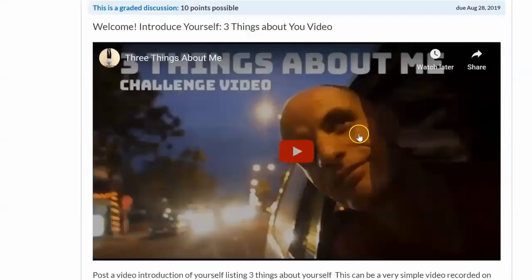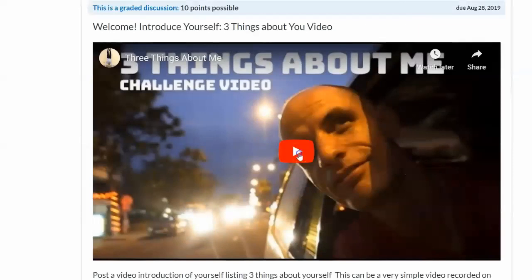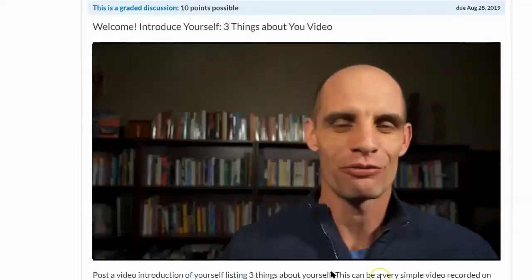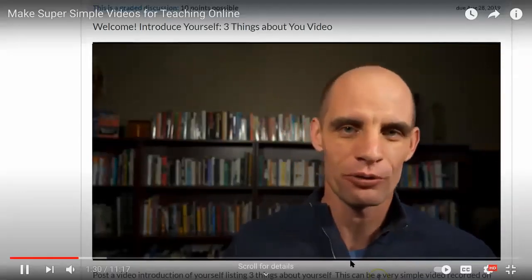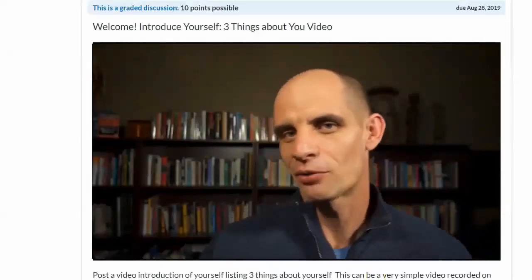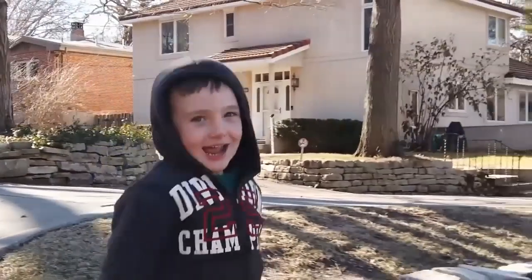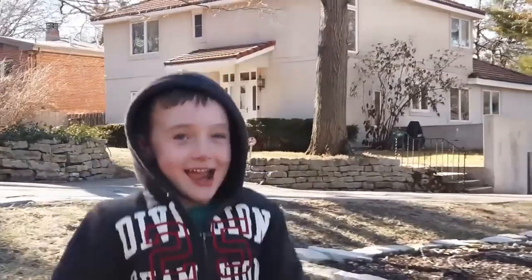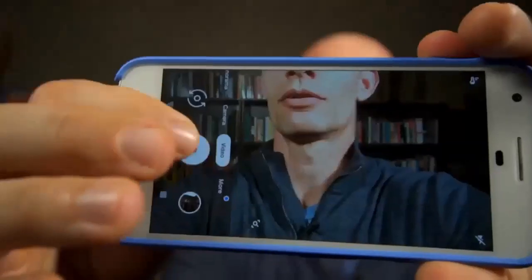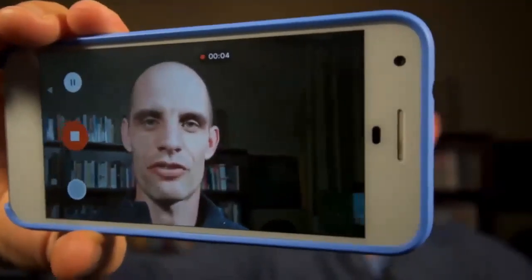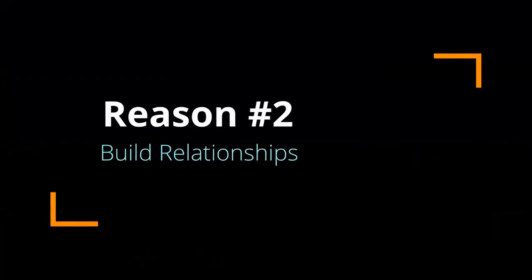So greet your students at the virtual door with a welcome video. Share something about yourself — I love to run with my kids — and ask them to do the same. You can just grab your phone and list three things you love to do. Number two: it helps build relationships. A little world moves into your class.